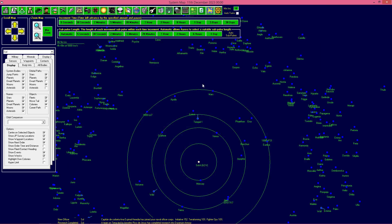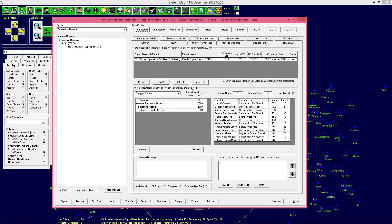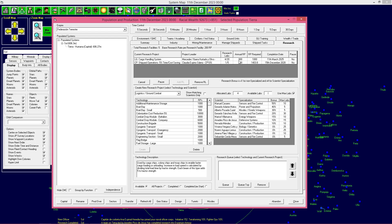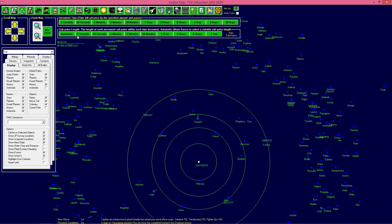Voy a hacer un cambio: voy a pasar las reasignaciones a 24 meses. En investigación, tenemos ahora cuatro laboratorios disponibles. Vamos a investigar el Cargo Holding System en Logísticas. El Cargo Holding System lo que permite es reducir los tiempos de carga-descarga cuando las naves están transportando materiales, colonos, etc. Vamos a asignar aquí en Logística y Combate a Mercedes con cuatro laboratorios, aunque ahora mismo tiene un bonus del 0%.